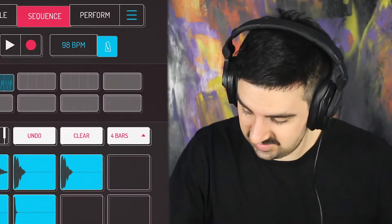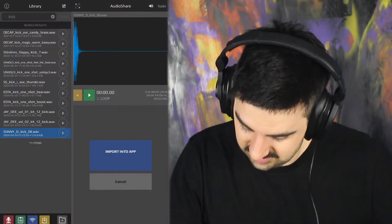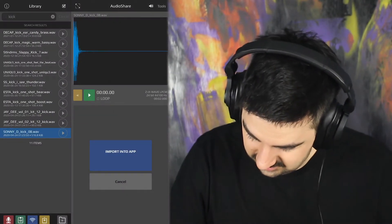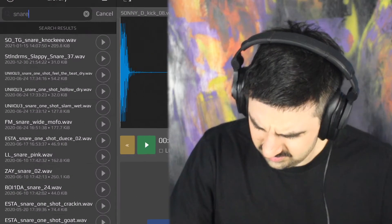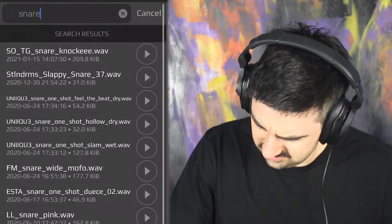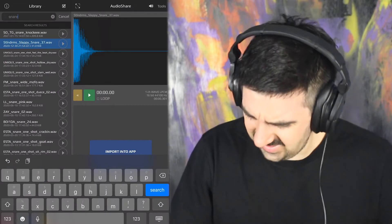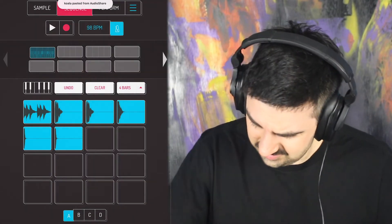Honestly I think I'm doing this a little backwards. I want to add the snare before I record my kick sequence — I feel like the kick is going to play around the snare. So going back to import audio, we're going to find a snare. I like that, it just feels good.